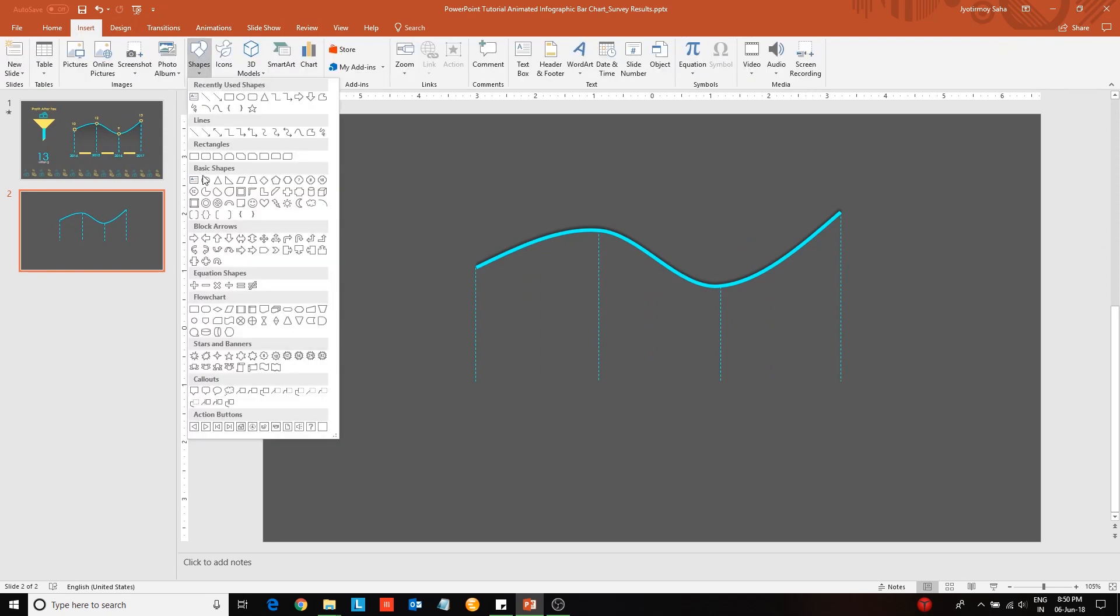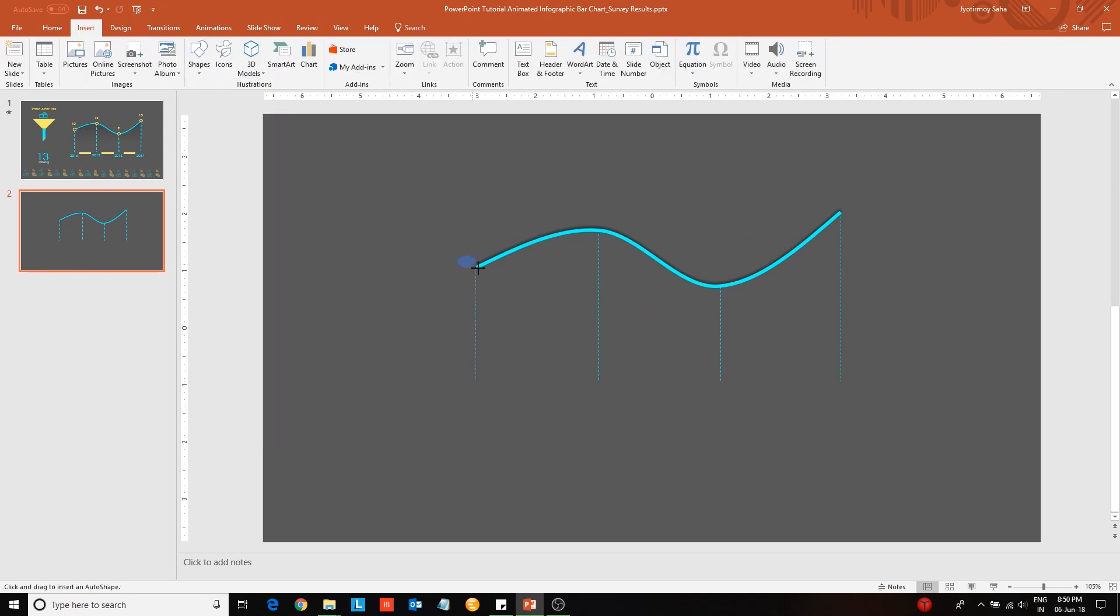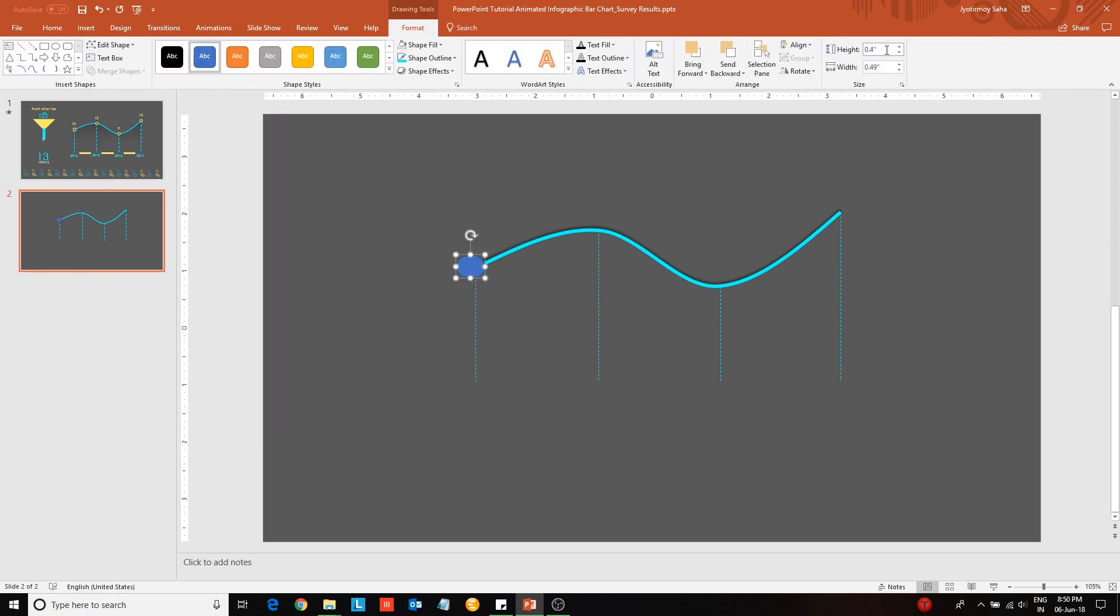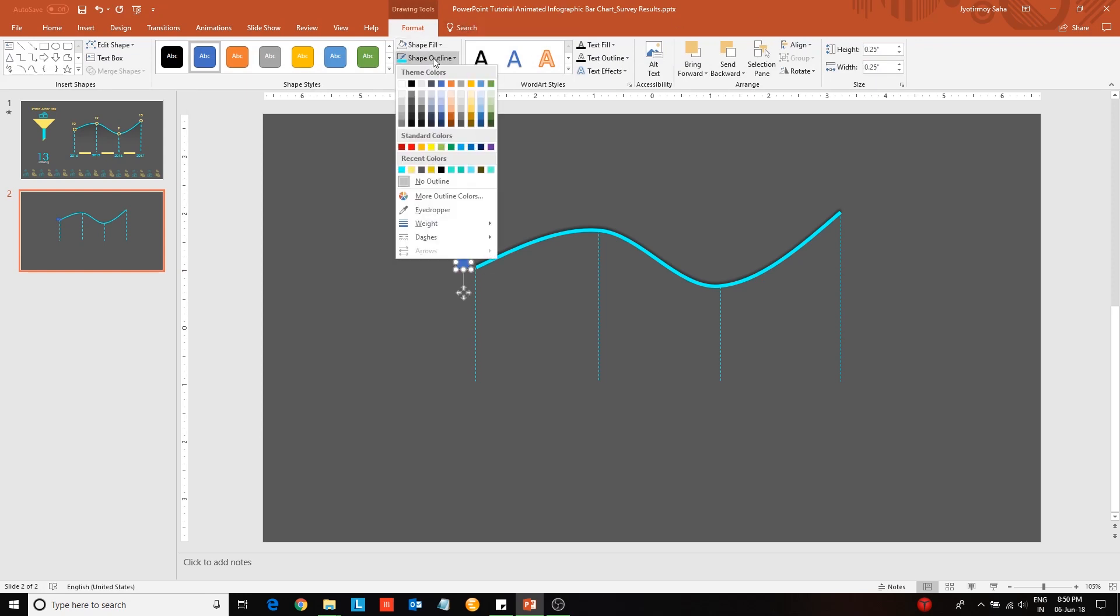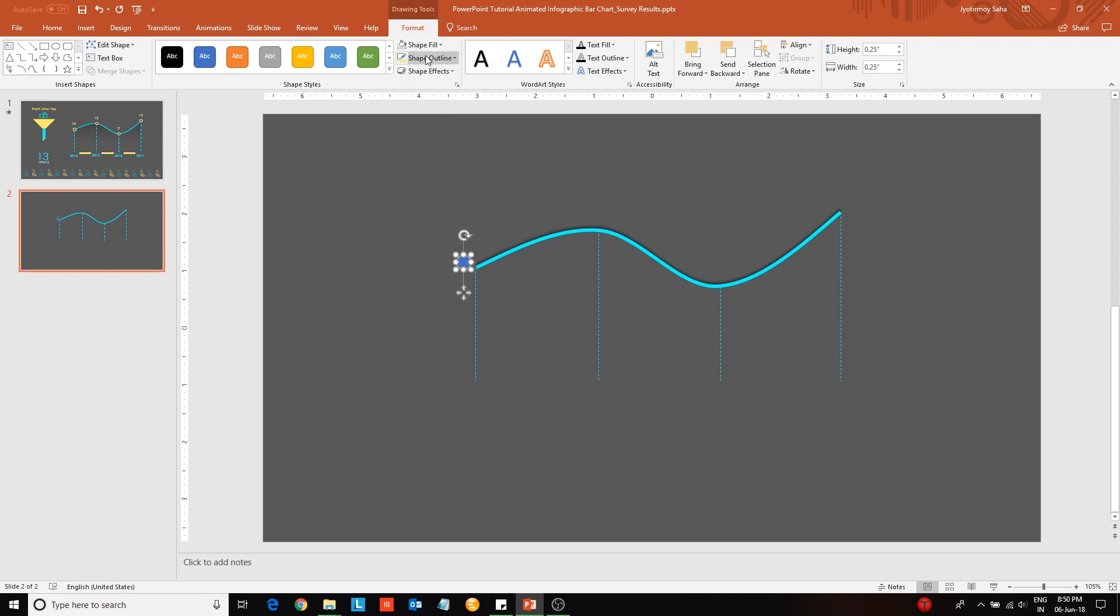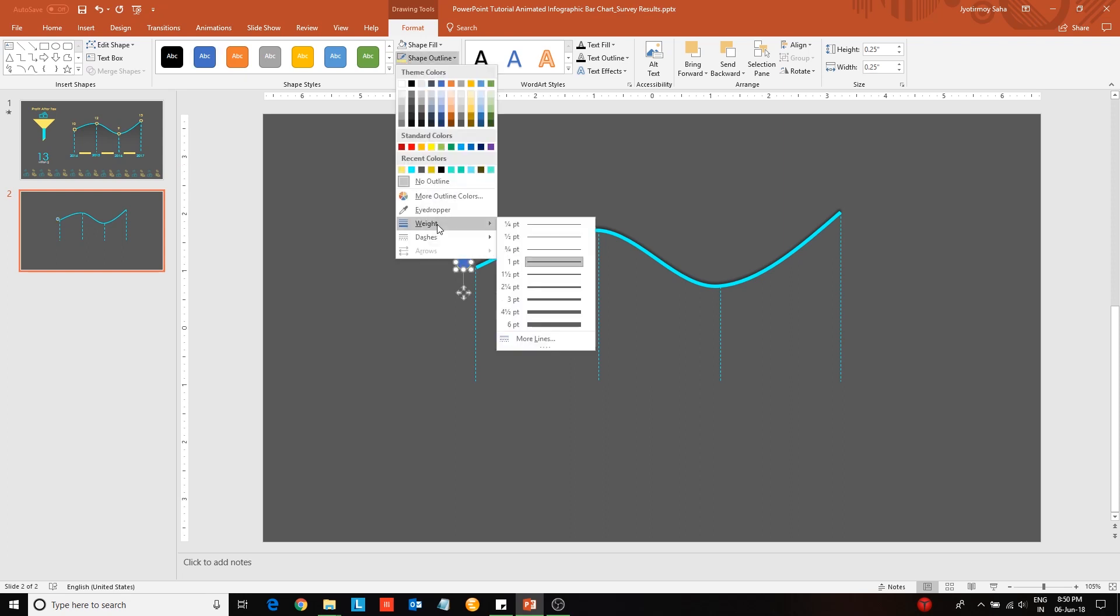Next remove the line chart from behind. Change the background color. Next go to the shapes library and insert a circle. Change its height and width to 0.25. Change the shape outline and also increase the weight of the outline.